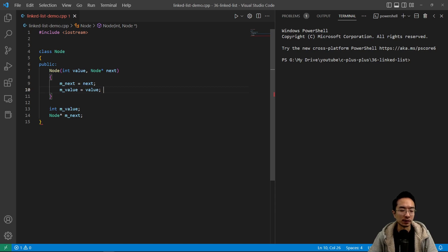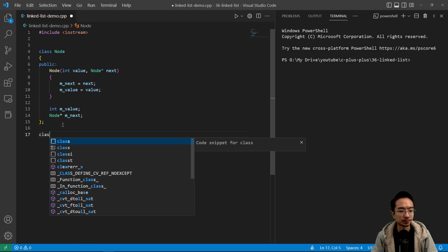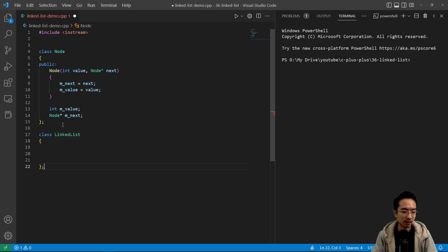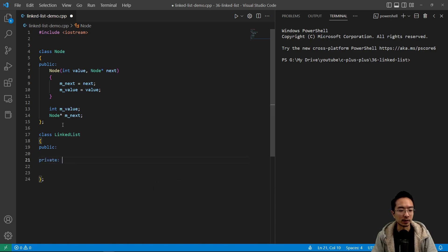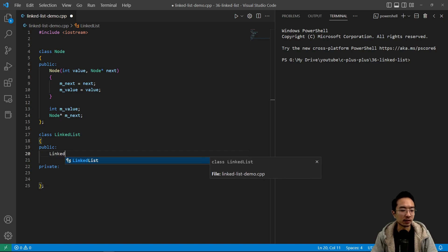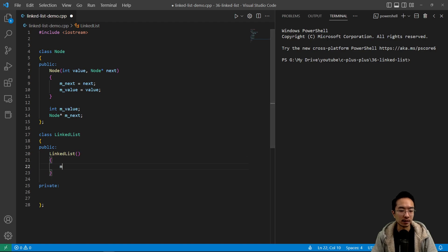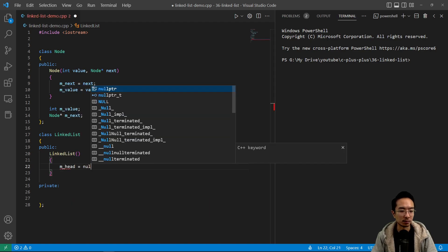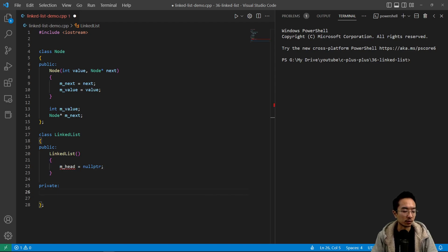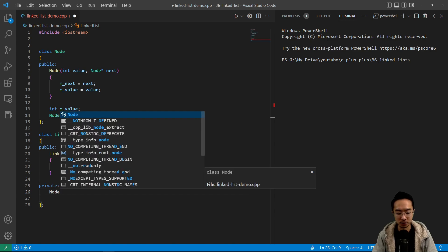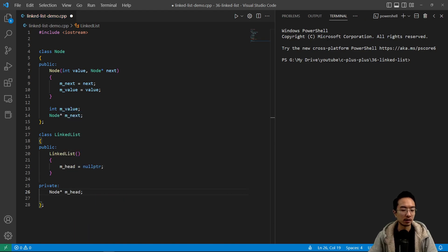The node will be the foundation to set up our linked list class, because the linked list will be constructed of these nodes. So here we have our linked list class. We have our public and private sections. Inside our public, let's go ahead and make a linked list constructor, and inside we want to initialize our head to point to a null pointer. We have a node star called head, and initially it's pointing to nothing, meaning it's an empty linked list.